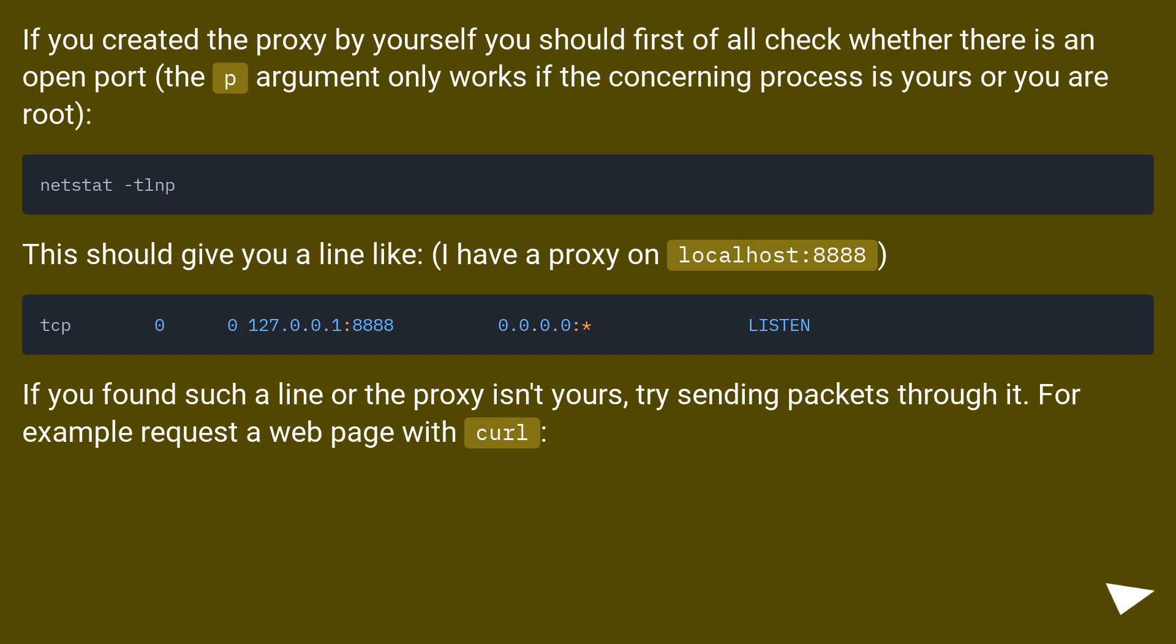This should give you a line like, I have a proxy on localhost:8888.